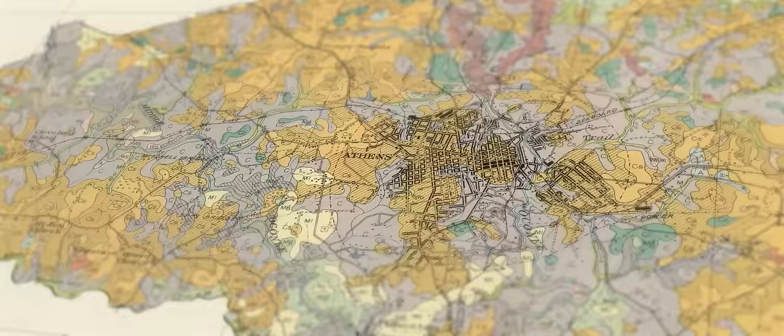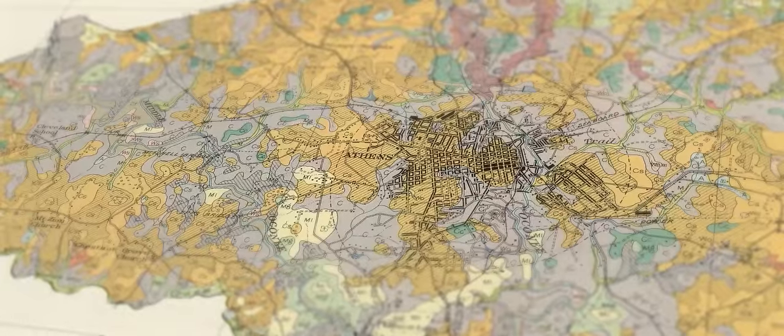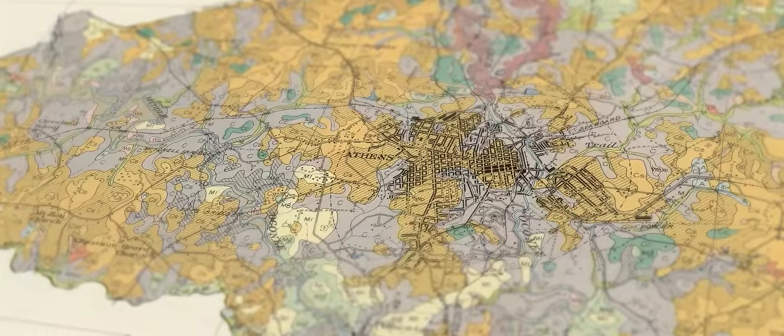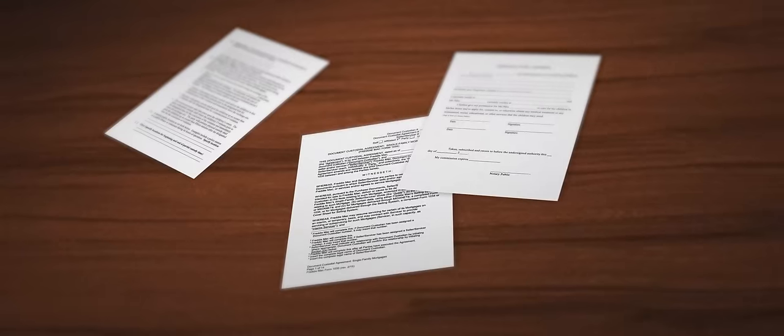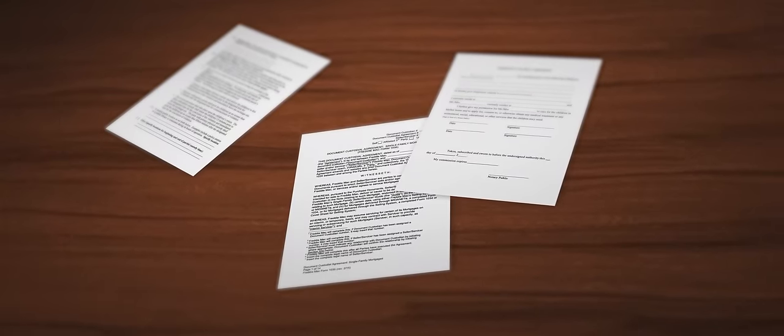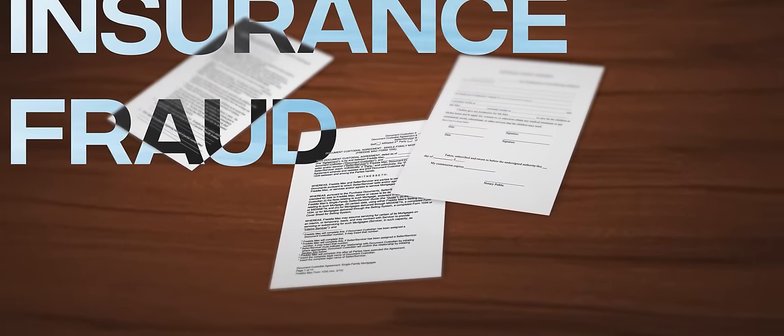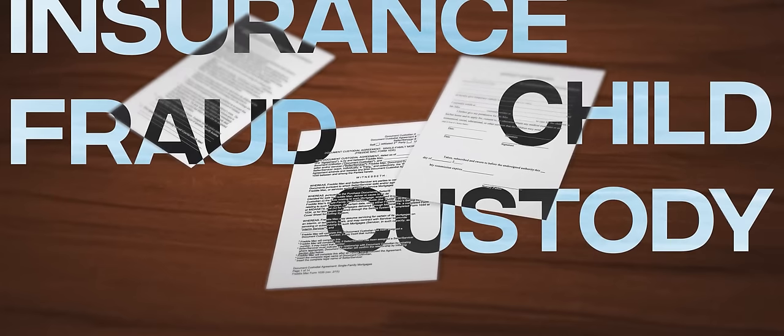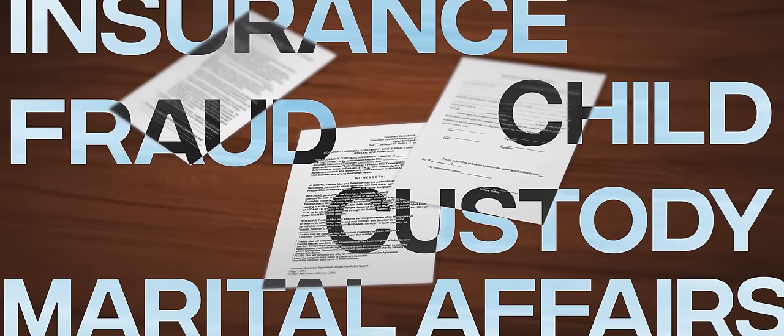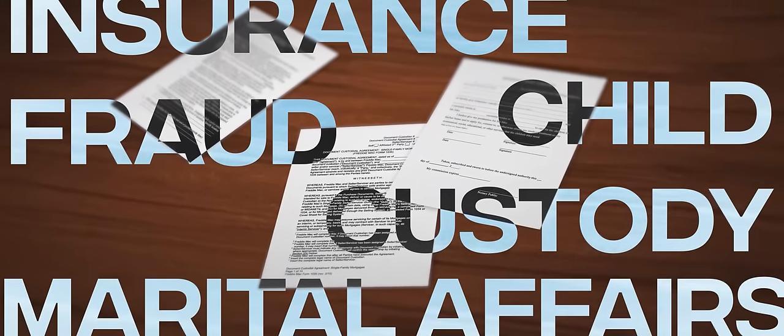You're a private investigator in a small town near Athens, Georgia. You handle small town problems: insurance fraud, child custody, marital affairs. Work is simple but fulfilling.